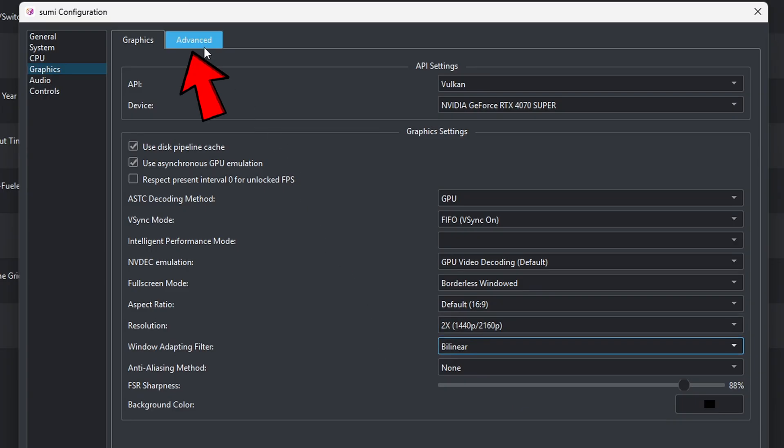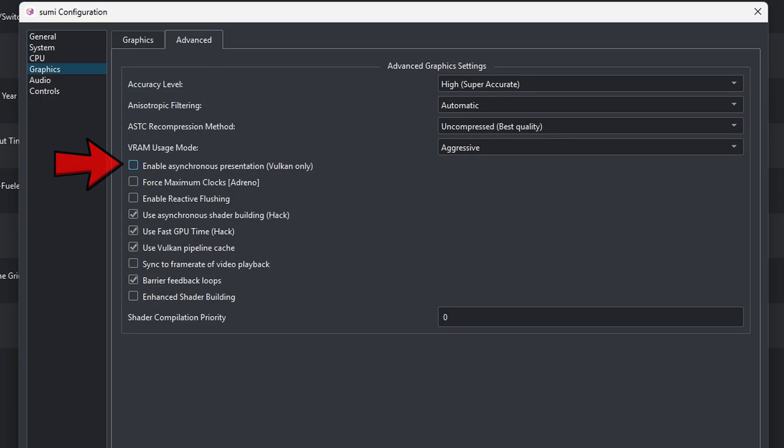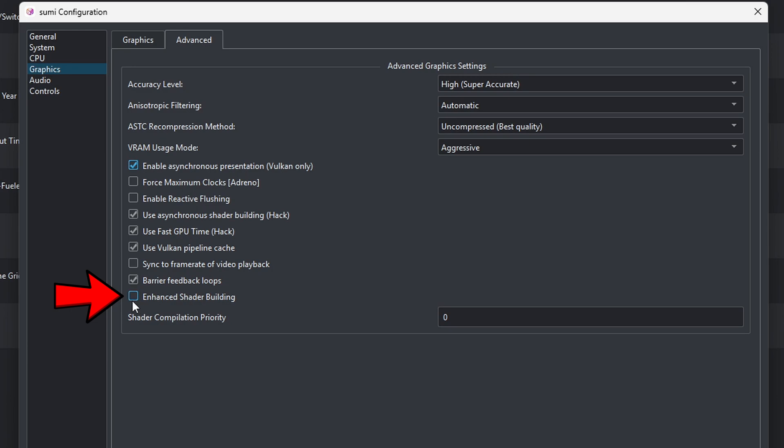Now let's go over to Advanced. Now if your PC has six cores or greater, go ahead and enable asynchronous. This will give you greater performance with this emulator. And you also want to go ahead and enable shader building. This will eliminate stuttering when you first load a game for the first time and you have shaders loading in.